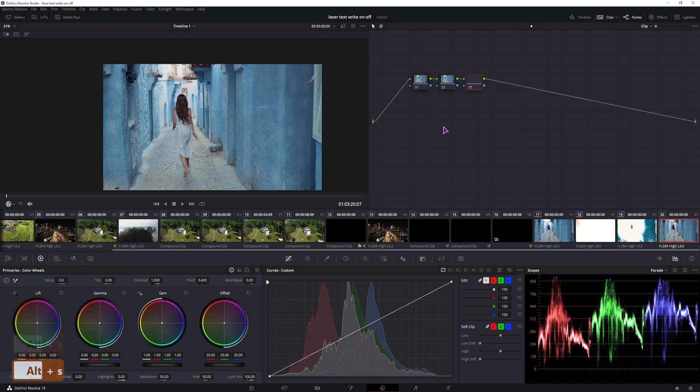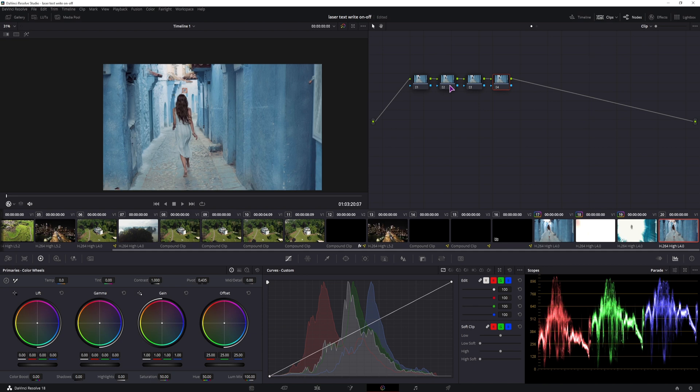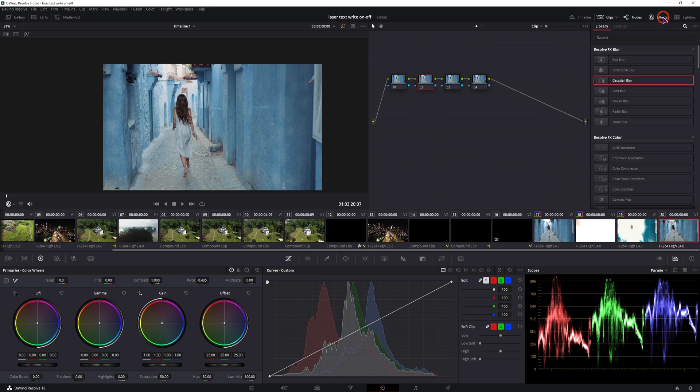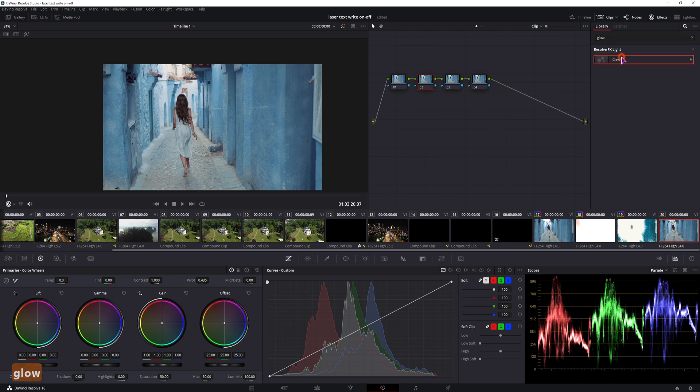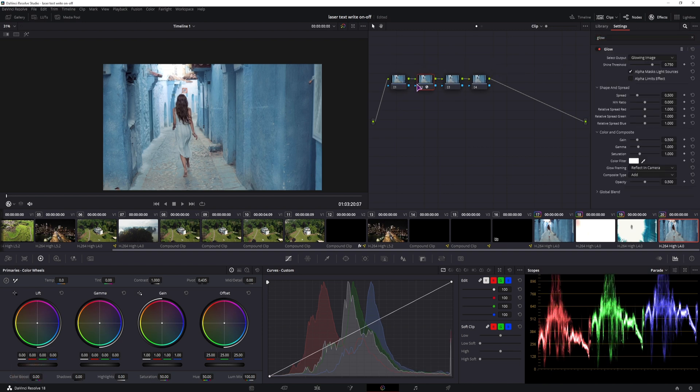I'll add three nodes with Alt-S. Select the first one, go to the effects, type in glow, and add it to the node.